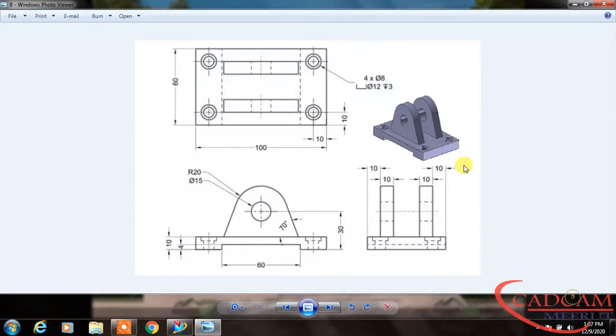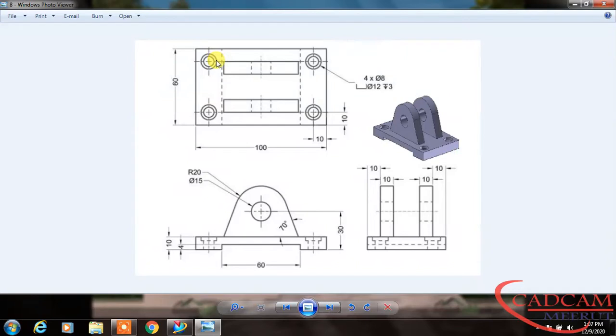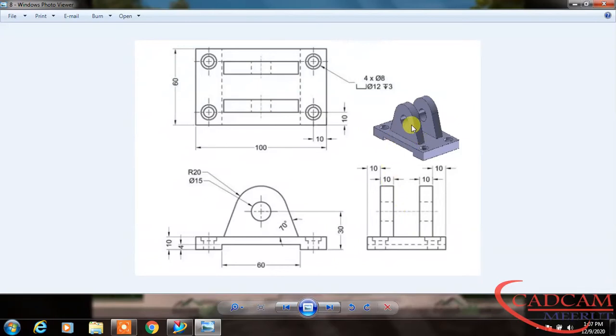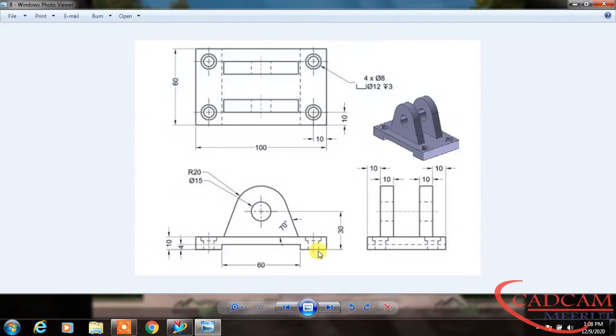Hello friends, welcome to our channel CAD CAM Minute. Today we will create this part. In this drawing we have three views—top view, front, and side view—and this is the isometric view. For creating this part we will start from the front, as it is easier to create. First, I will create this whole front view, then we will extrude this.